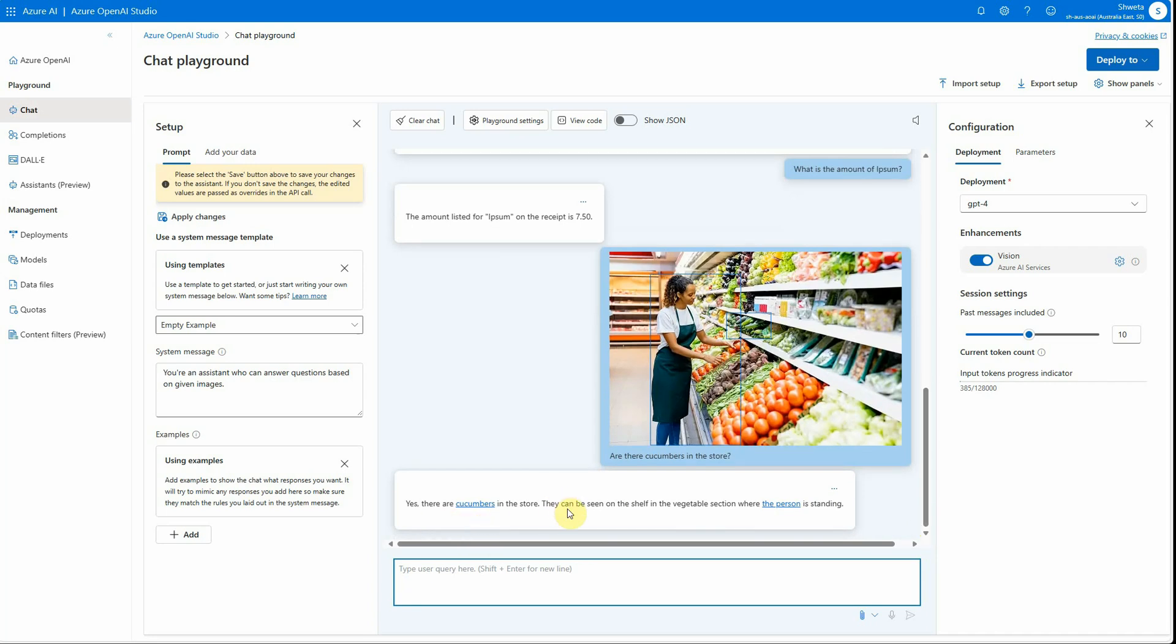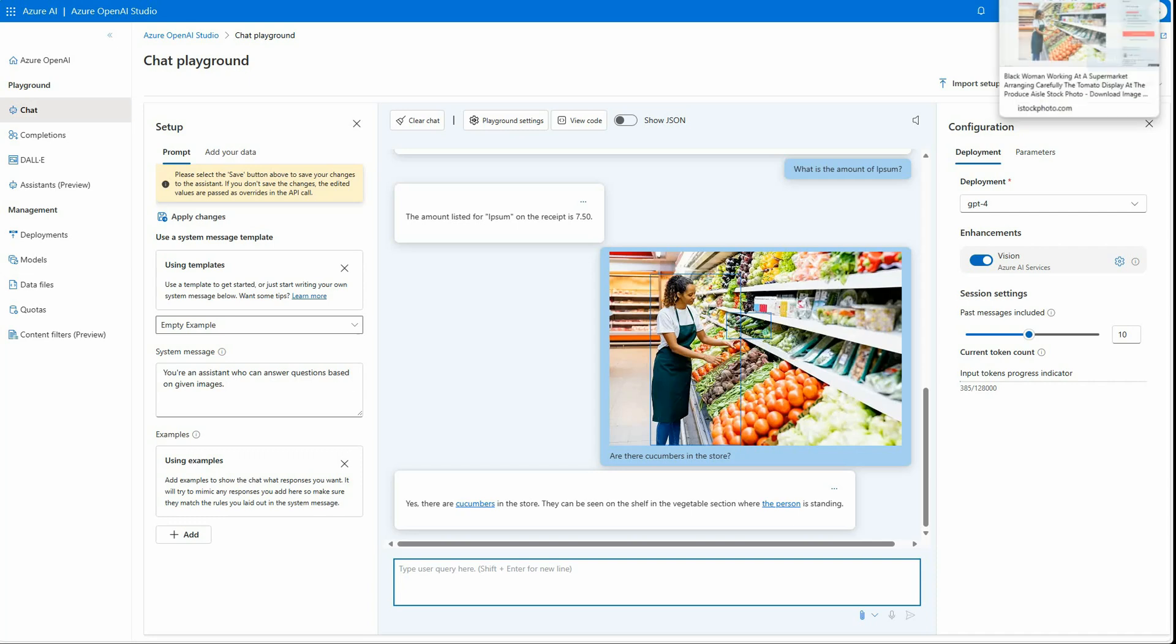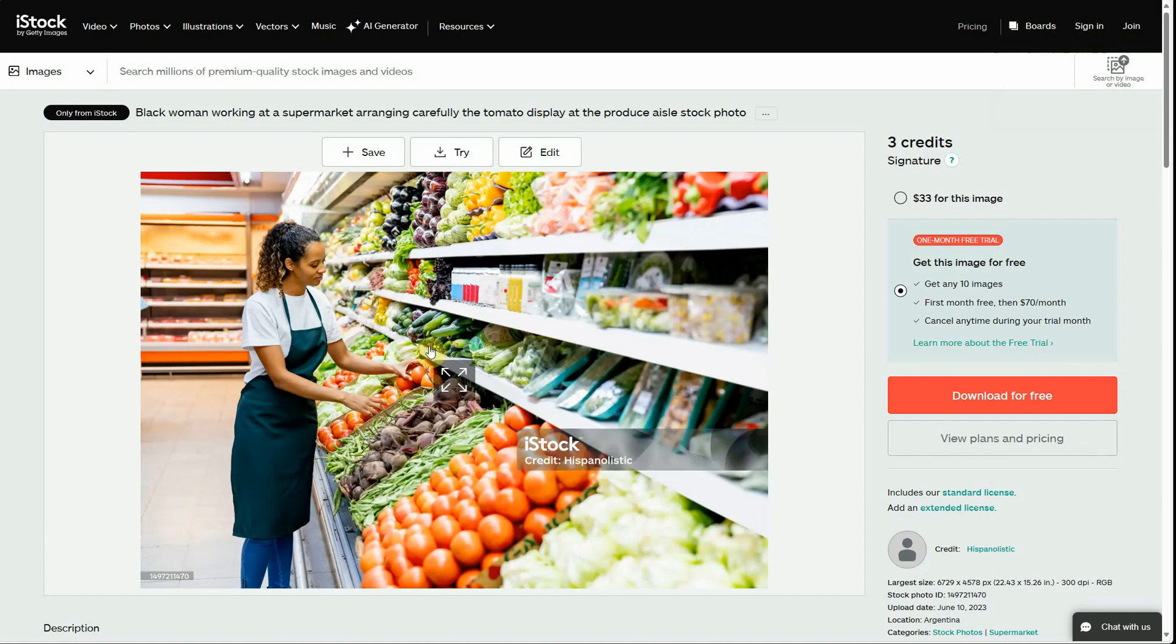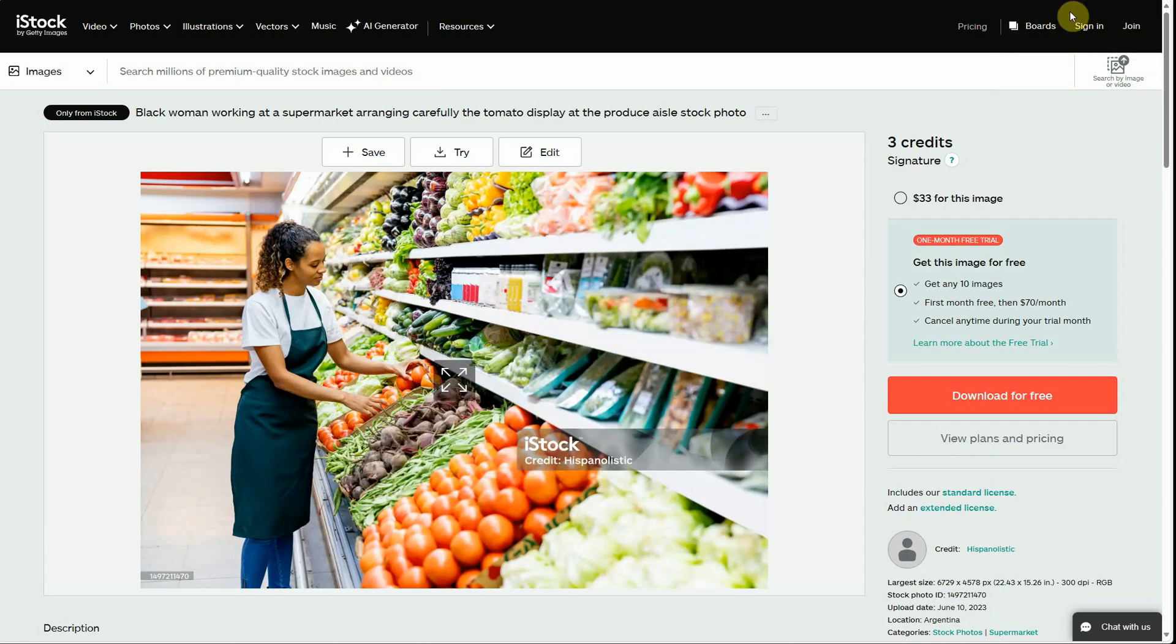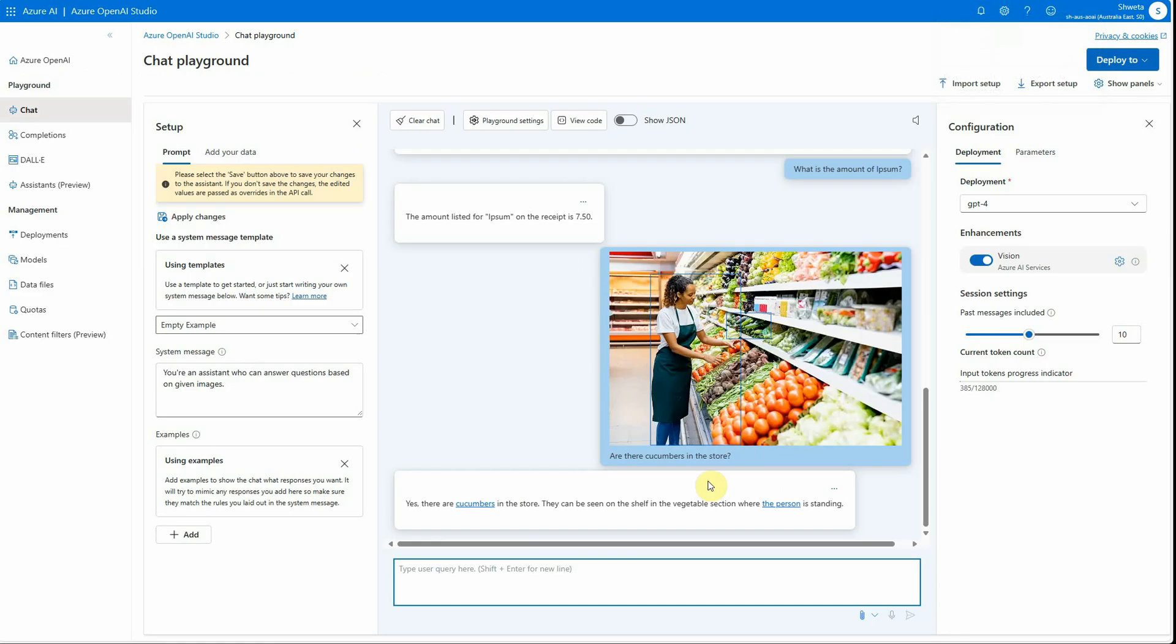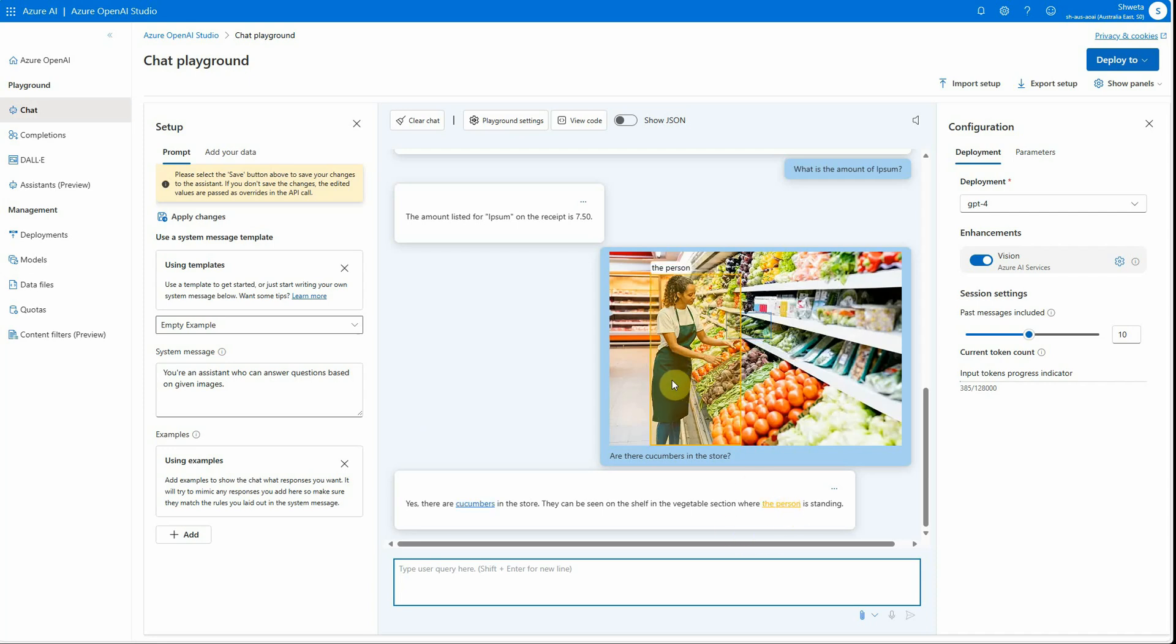This kind of feature is very useful when you need to analyze a very complex image where you don't know where that particular object is. Here you can see—yes, there are cucumbers in the store. They can be seen on the shelf in the vegetable section where the person is standing. Another good thing is it will also tell you with these marks where the exact object is sitting in that image. When I clicked on cucumbers, you can see these are the cucumbers. When I'm clicking on the person, you can see this particular object on the screen.